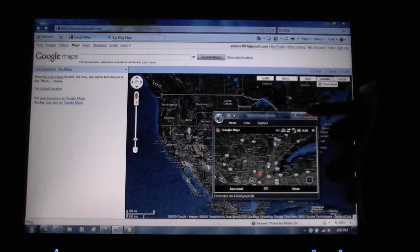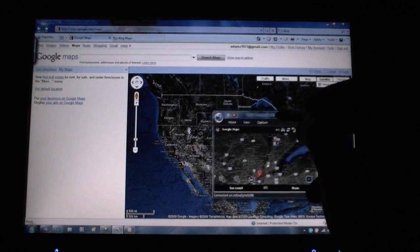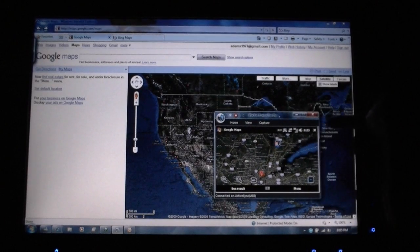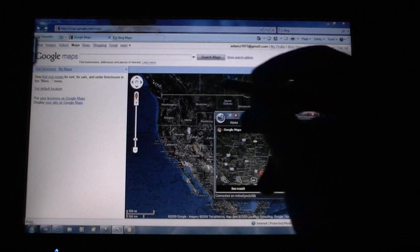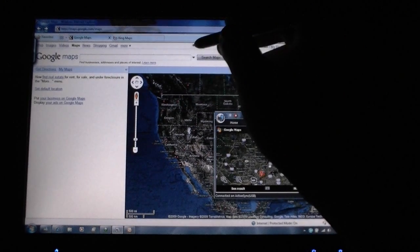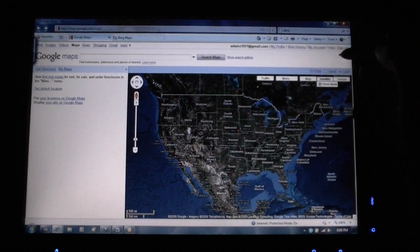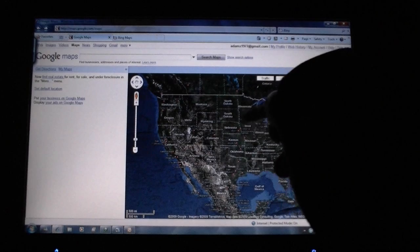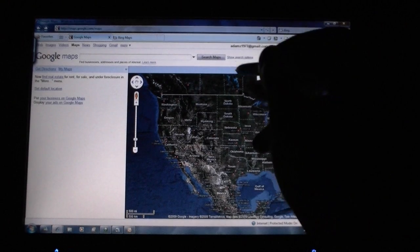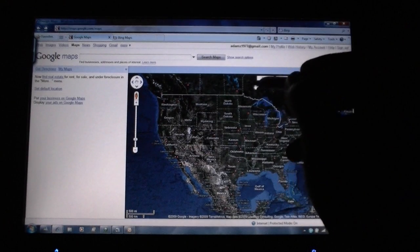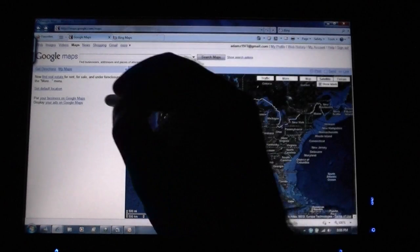So here I am — this is my phone in that window over there, and here we have Google Maps on our tablet PC. I am logged in, and that's going to be important.